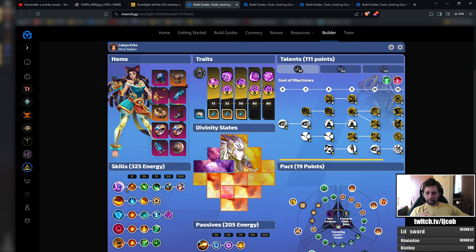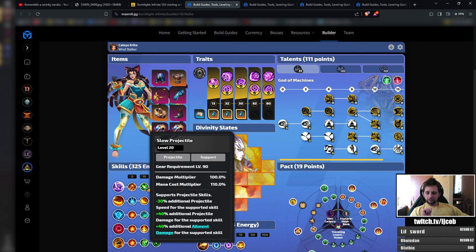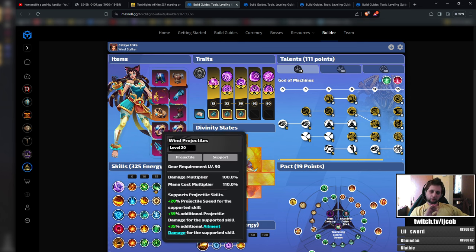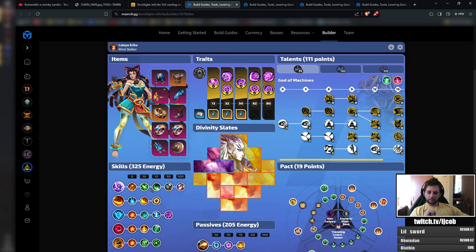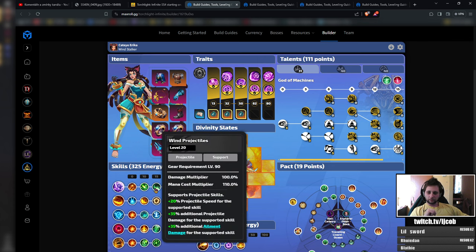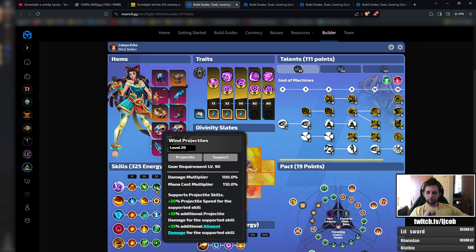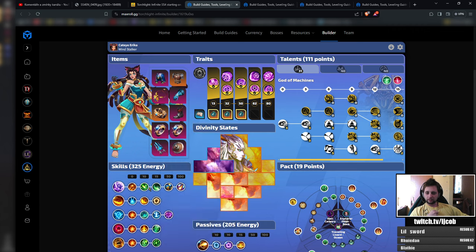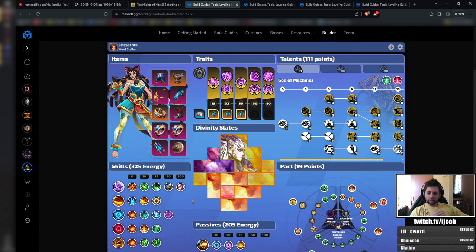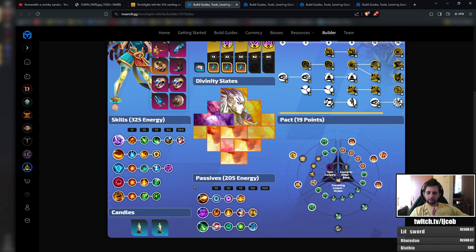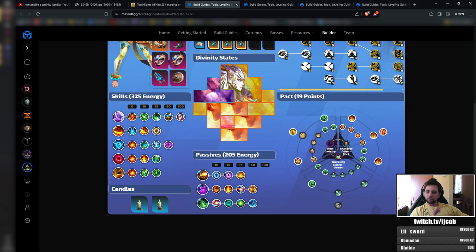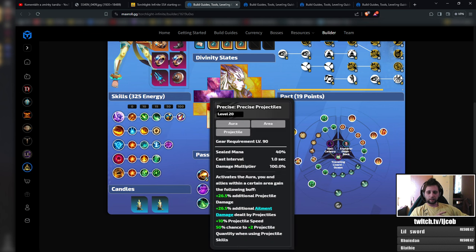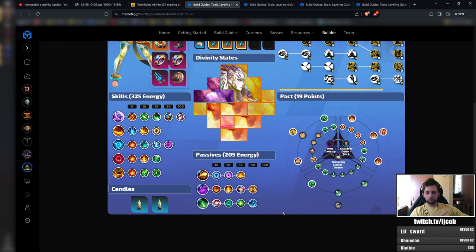Skill-wise, we are getting a new Sentry support which will cast your sentries automatically. You can swap any of these two, like Slow Projectiles or Wind Projectiles. The rest should be completely fine. We are getting four passive skill slots, so we will only be able to use a passive skill in each one of them.